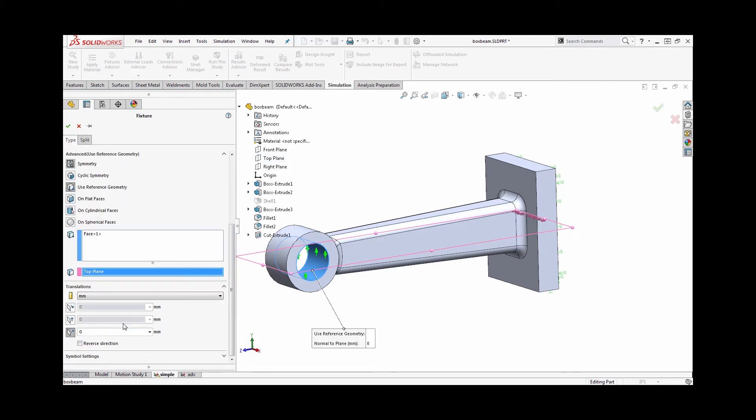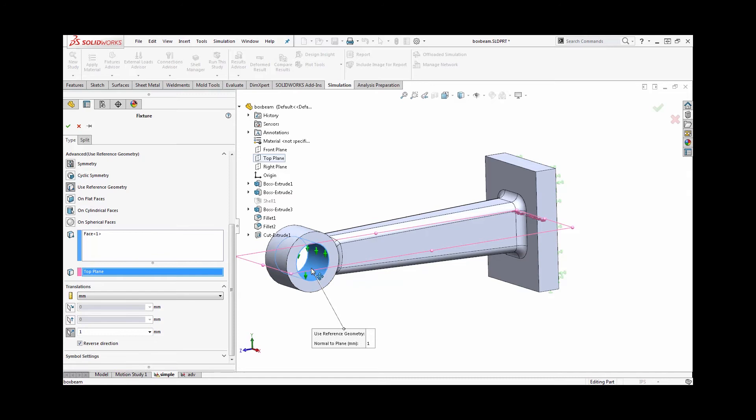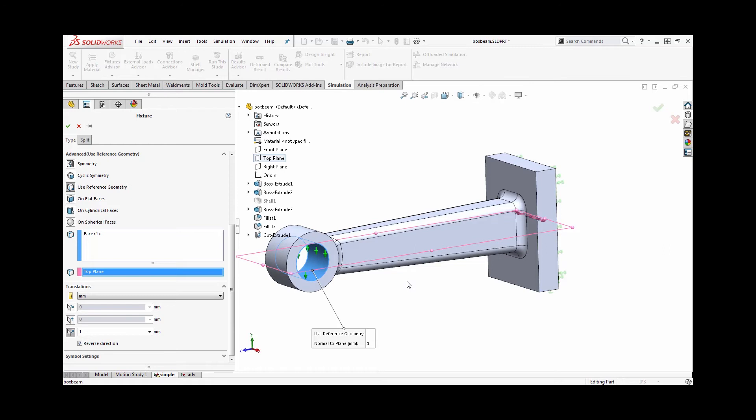If I turn on one of these directions and zero it, it's basically acting as a fixture. If I want to actually translate it, I can enter in a deflection like one millimeter, and that means that it'll actually shift that end down one millimeter. I'll see the resulting stresses, and if I so desire, I'll also be able to plot out the reaction force at my fixture on the other end and see how much force was actually required to achieve that deflection.